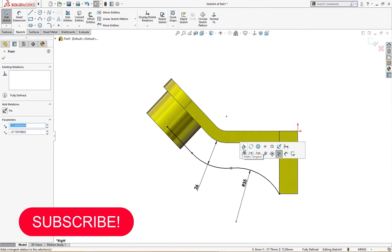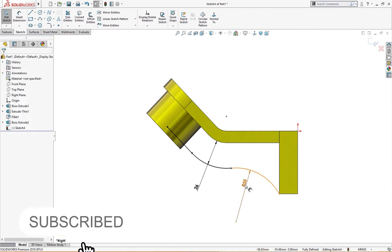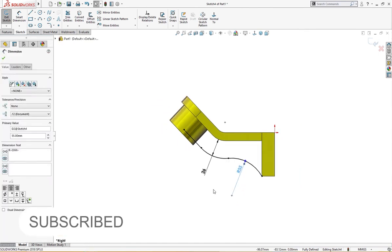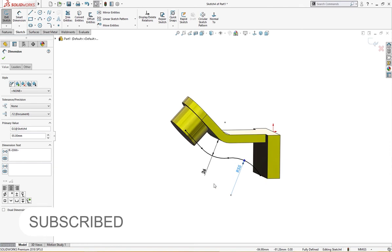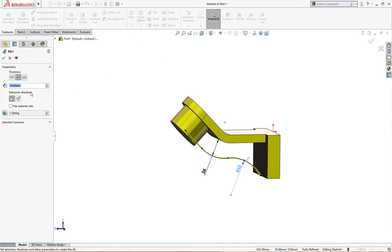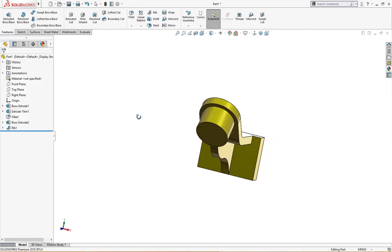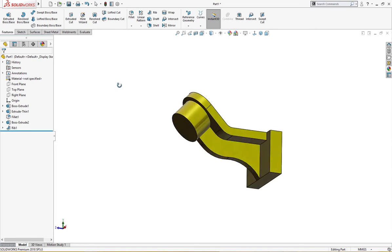Make it horizontal, make it tangent. This is fully defined. Let's go for rib. Rib is 12 millimeter, it's not given in the drawing but we suppose it's 12 millimeter. The rib is complete.